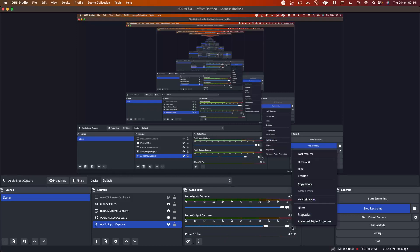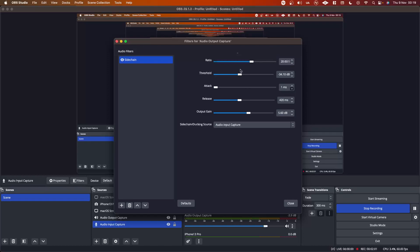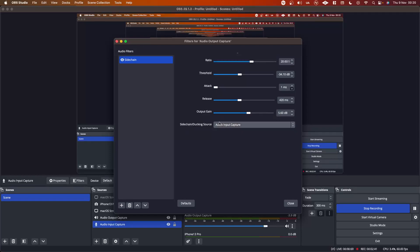Under audio output capture, click the three buttons and go to filters. I have a sidechain filter set up here with the ratio set to 20 to 1, which is quite high. The threshold is set to minus 34 — you may need to tweak this to suit your material. For release I have 420, attack is set to 1, so it's fast attack and slow release. Output gain is 5.6. The important part is the sidechain ducking source, which I have set to audio input capture, so when I talk the audio output will duck.